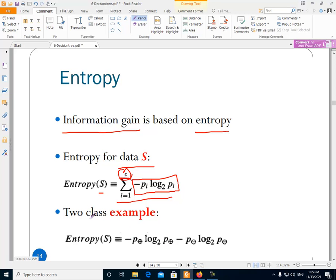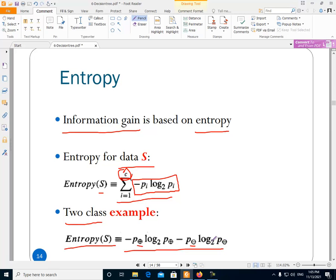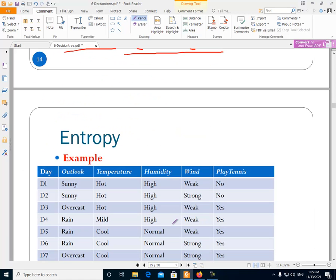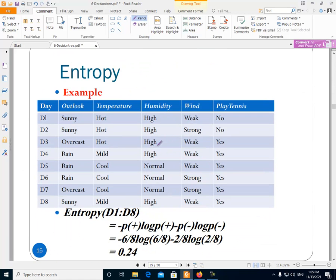For example, if our data has two classes, the entropy of S equals minus the probability of positive data times the logarithm of that probability, minus the probability of negative data times the logarithm of that probability. This is entropy. If we have data with multiple classes, we calculate entropy using this general formula.